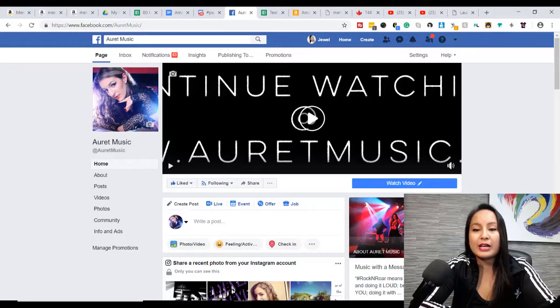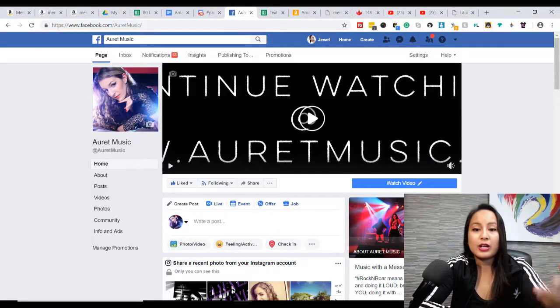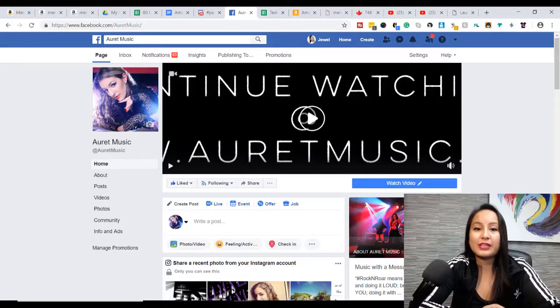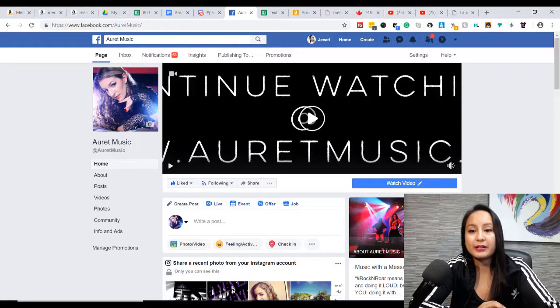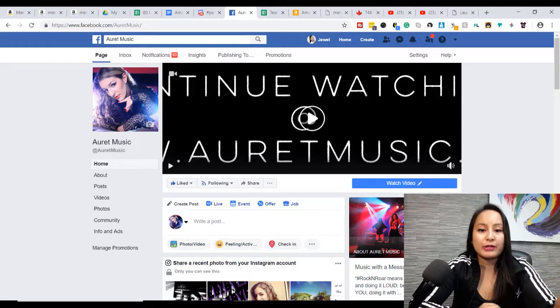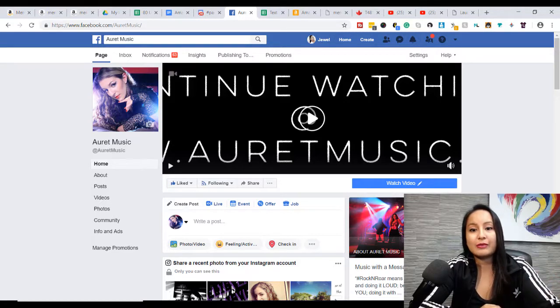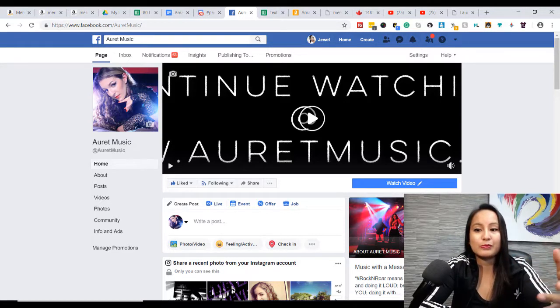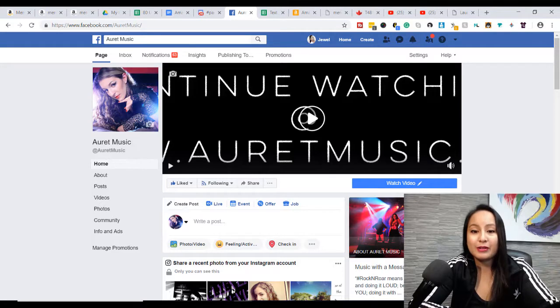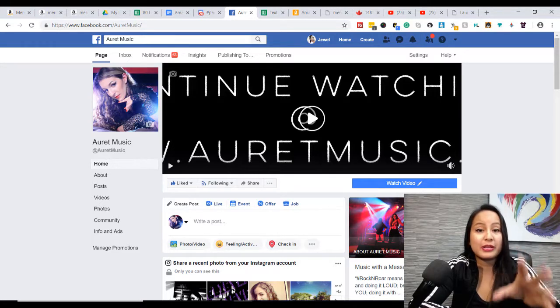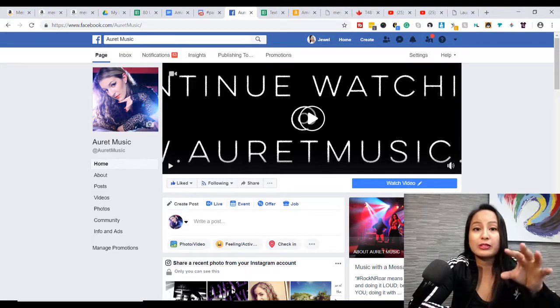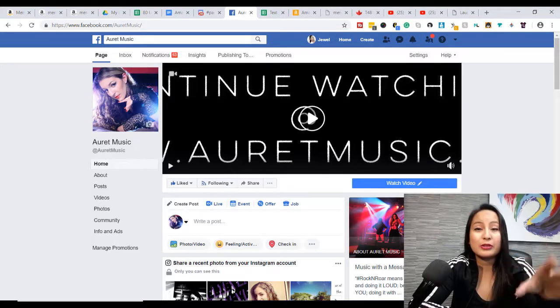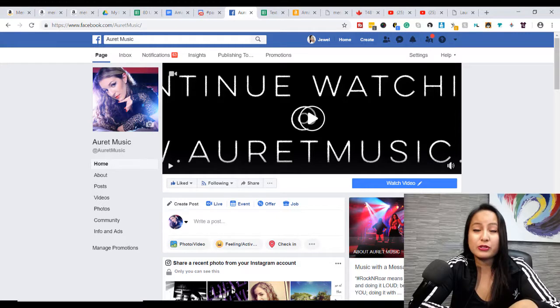So Facebook has allowed us to upload videos as a Facebook banner. Before, it was just like an image that you could put up, a static image, but now you can actually put videos, which can be really cool, a really cool promotional tool.